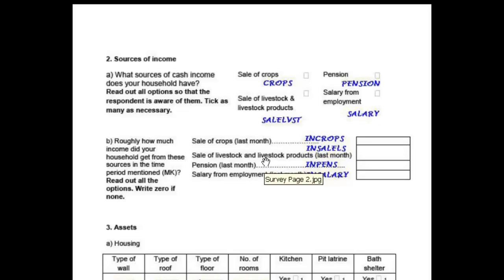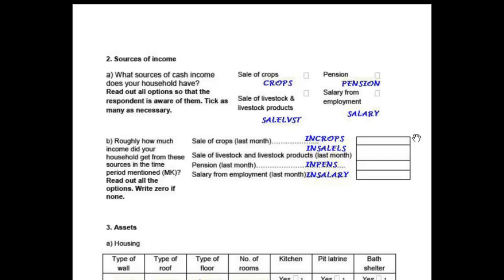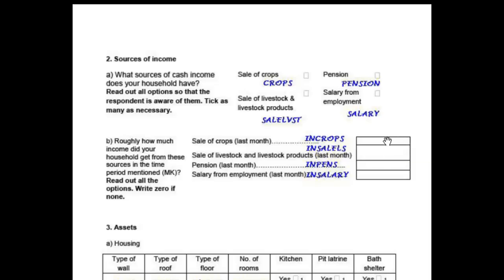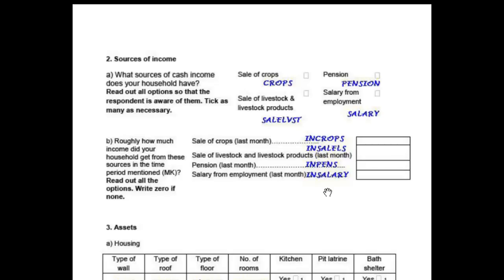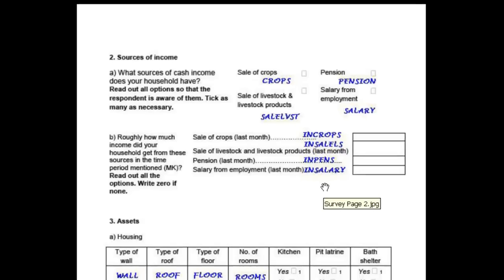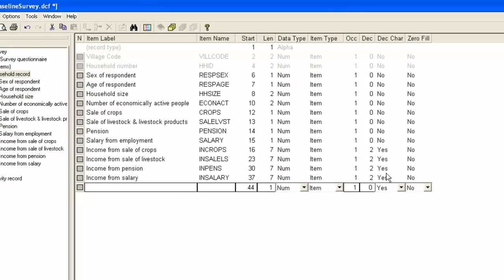For question 2b, we need to consider how large a feasible value is and whether we want to include decimal places. For this demonstration, we will assume feasible values are less than 10,000 and will allow for two decimal places. In determining the length, we need to allow space for the decimal point itself. There is an option not to store the decimal point, but this is not recommended. Thus, we will need a length of 7: 4 digits before the decimal, 2 after and 1 for the decimal itself. So, we will set the length for these four items to 7 and decimal places to 2. Note that because we have set decimal places to 2, the decimal character column is set to yes for these four variables.